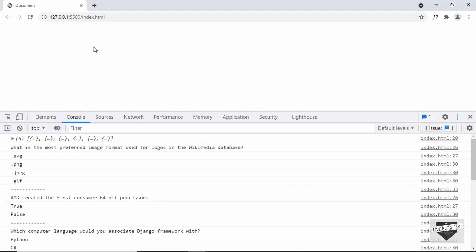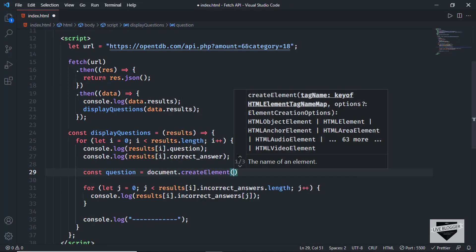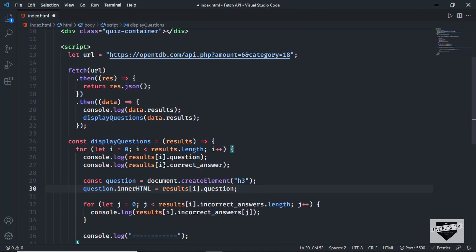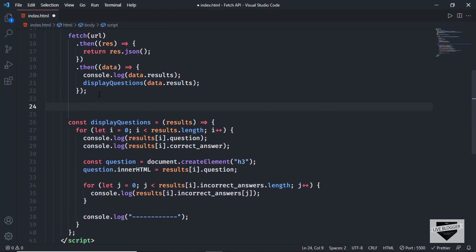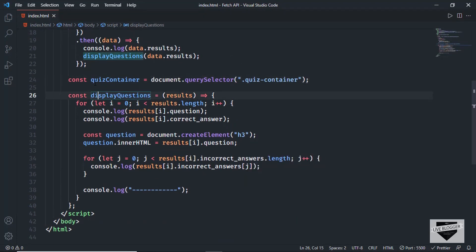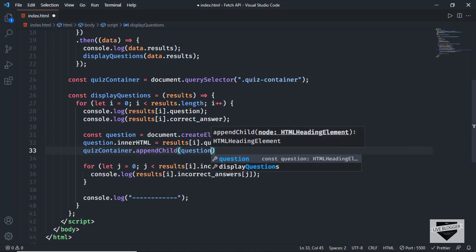Now let's display this in our HTML. The first thing we need to do is create some elements. For the question, we'll create an H3: `const question = document.createElement('h3')`. Then we set `question.innerHTML = results[i].question`. Next we need to add this question to the quiz container, so: `const quizContainer = document.querySelector('.quiz-container')`, and then `quizContainer.appendChild(question)`. Now let's go back and we can see we have the H3 for all the questions.